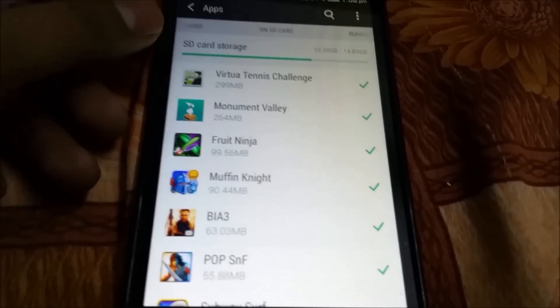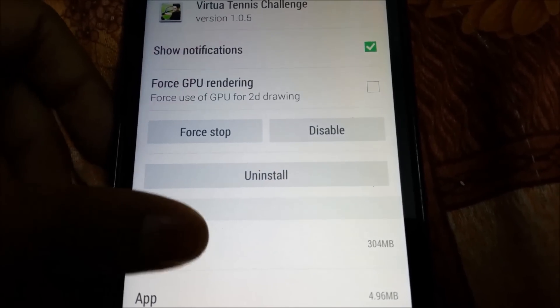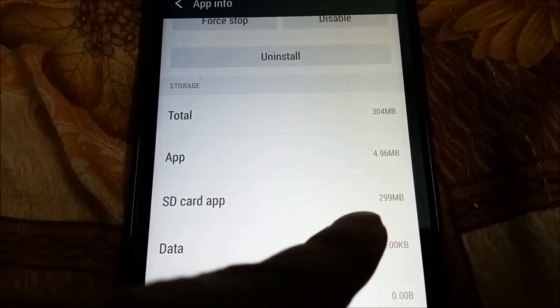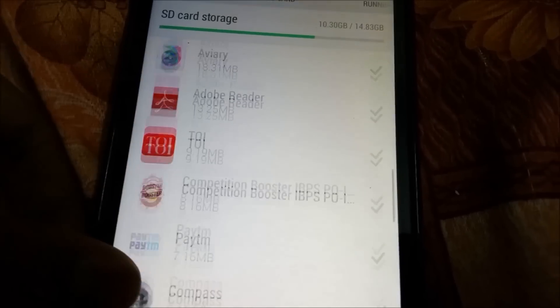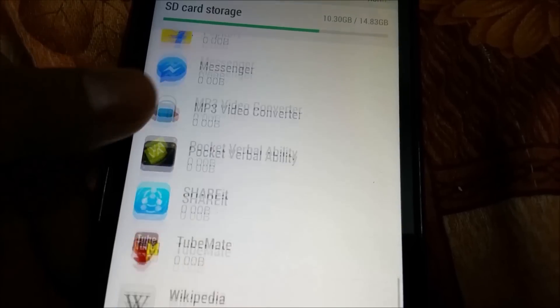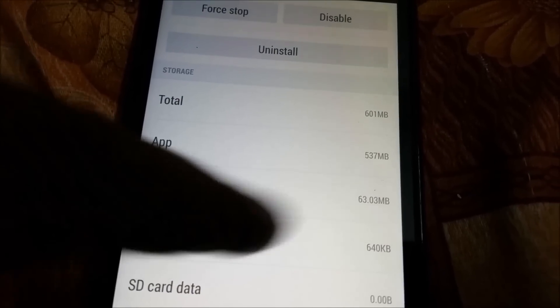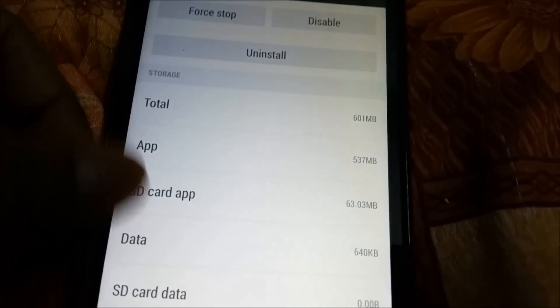Some apps are better regarding this move-to-SD-card facility. For example, Virtua Tennis Challenge — most of the app, around 299 MB, can be moved to SD card, and the app is only 3 or 4 MB in size. Whereas for some other apps like Brothers in Arms 3, the app is 601 MB but only 63 MB can be moved to SD card.